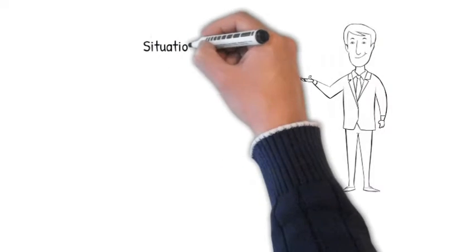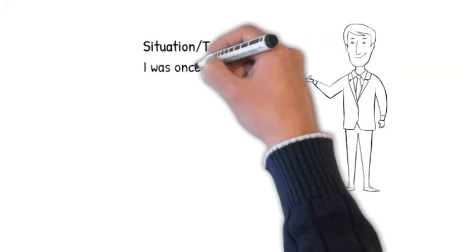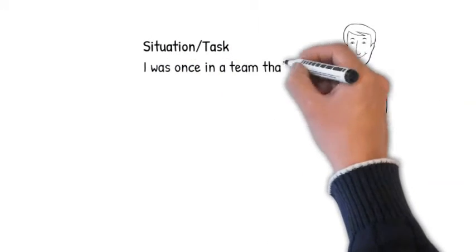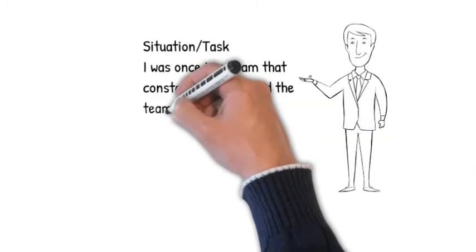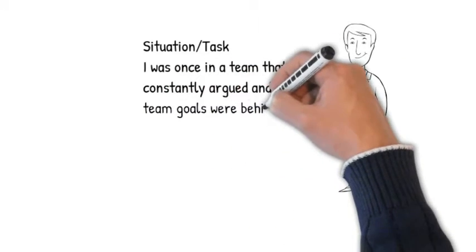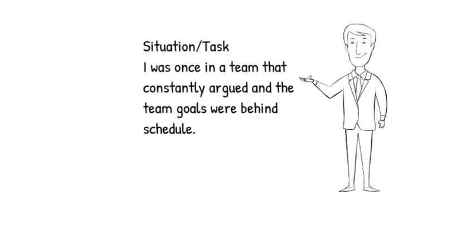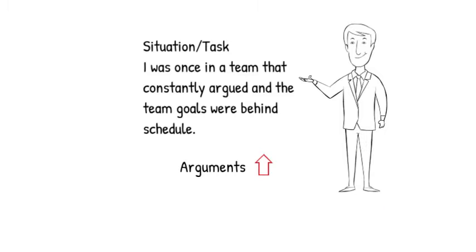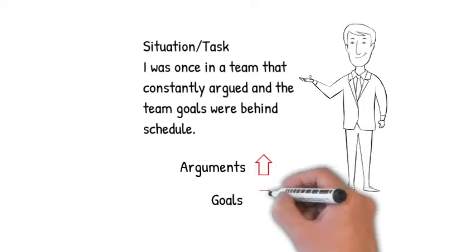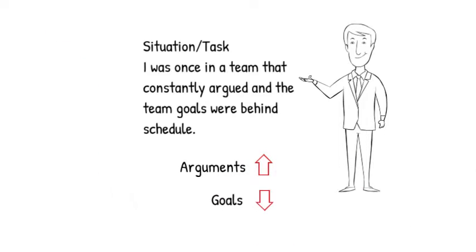So you describe the situation or task first. I was once in a team that was constantly arguing, and the team goals were behind schedule. Notice how you've described the team's problems in measurable terms.